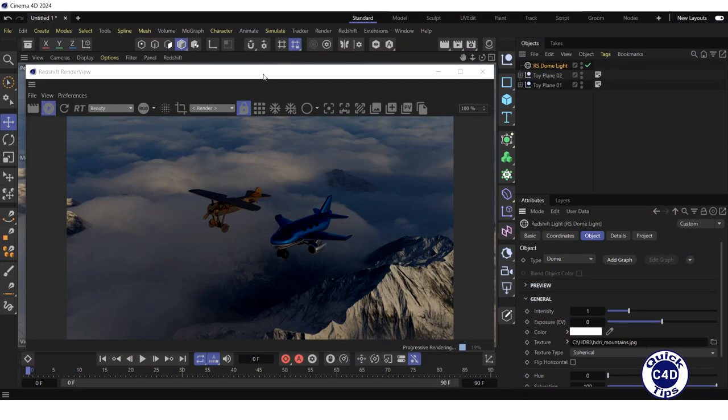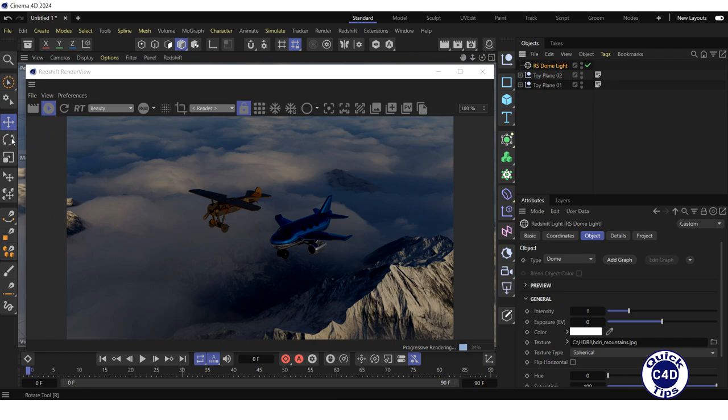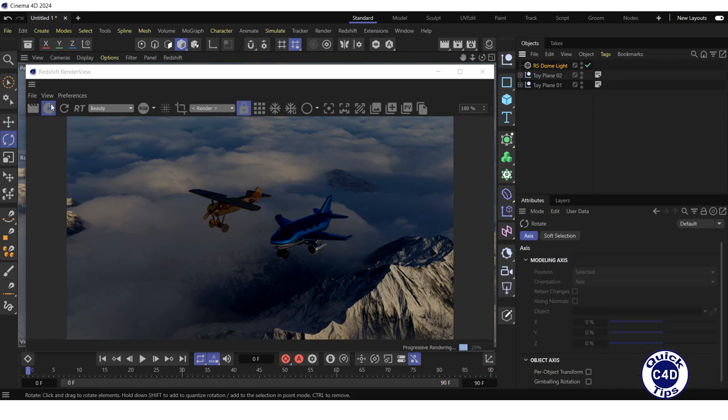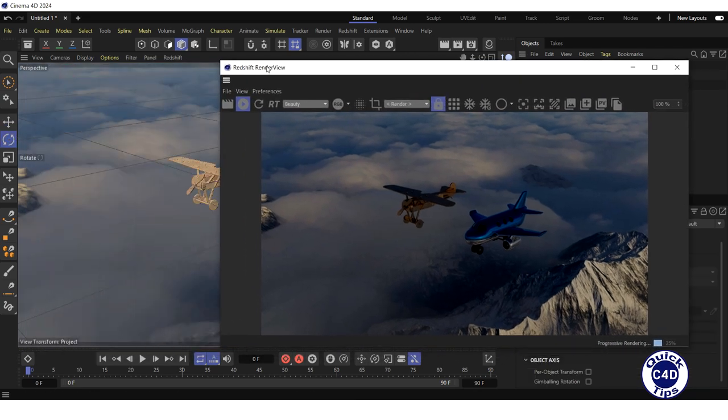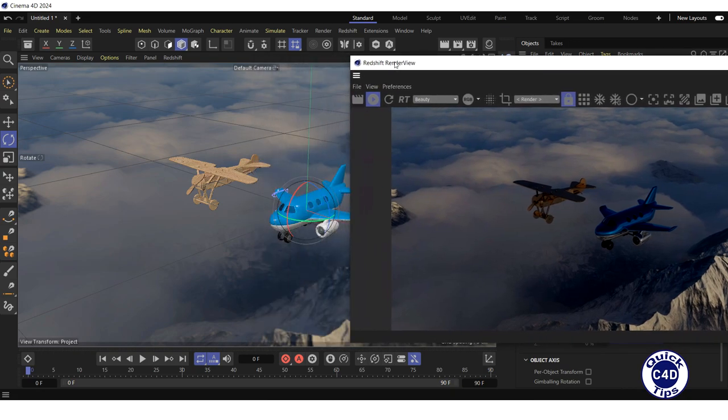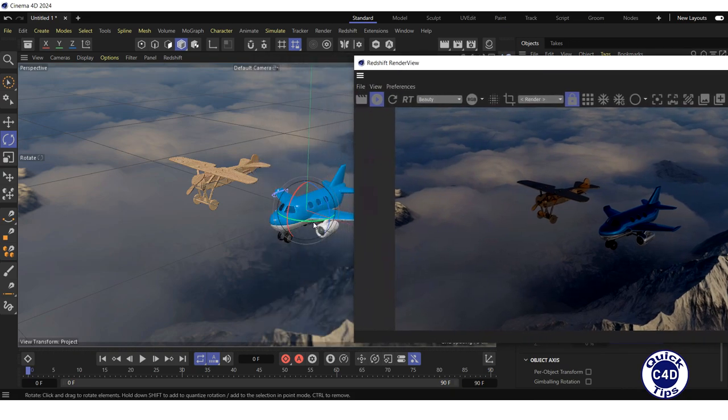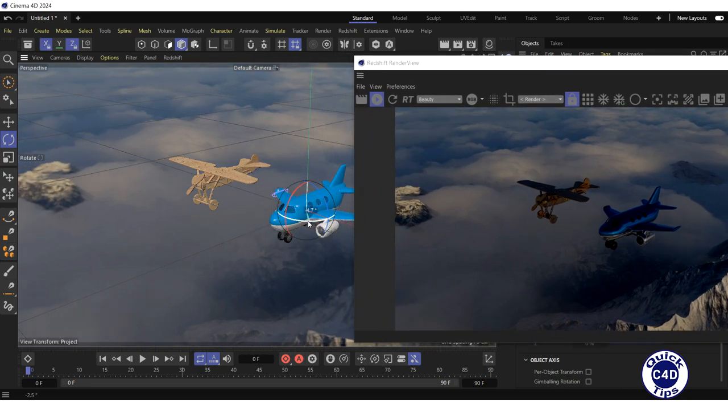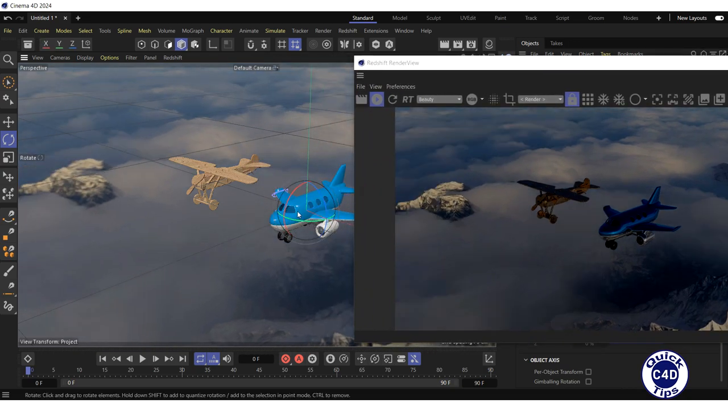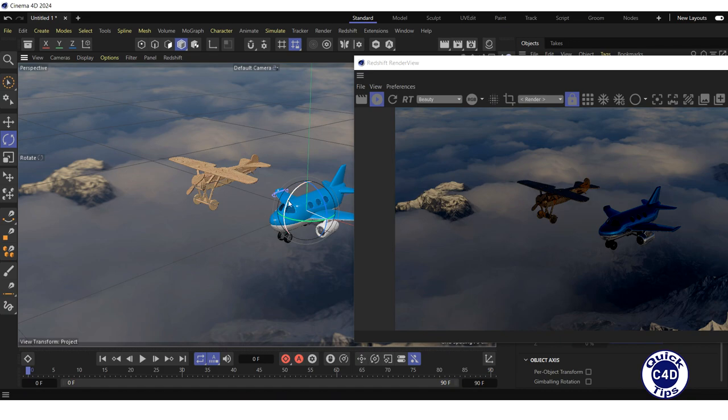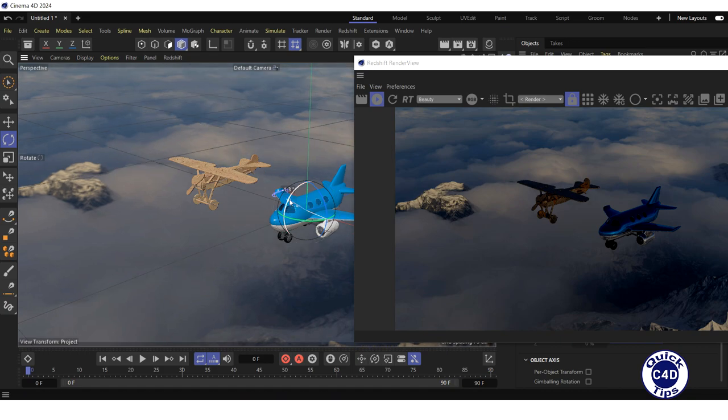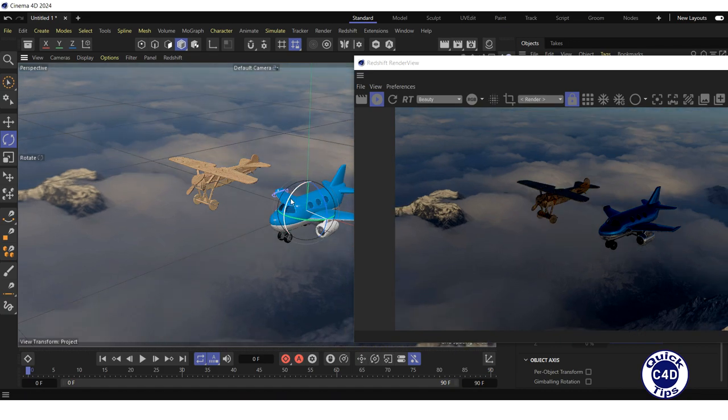Let's go back to our scene. To rotate the HDRI map, click on RS Dome Light object, press Rotate tool on the toolbar, and rotate the Dome Light object in the viewport by clicking and dragging, the same way you do with other objects.